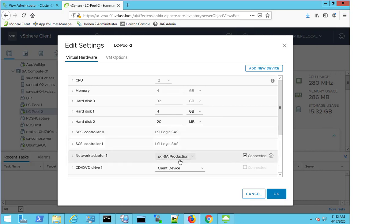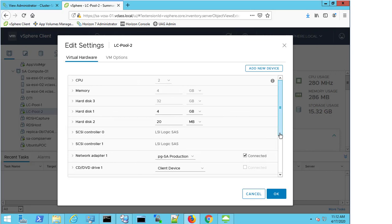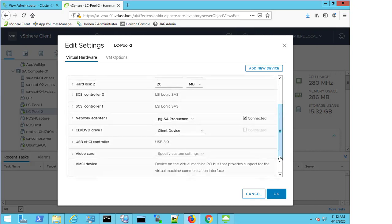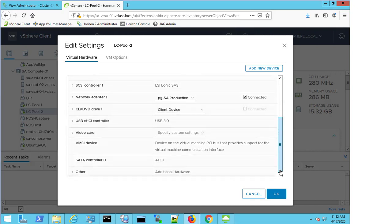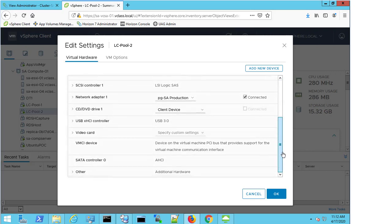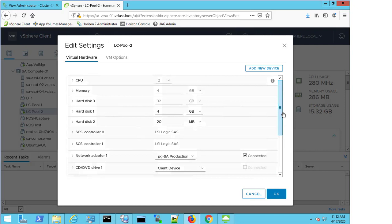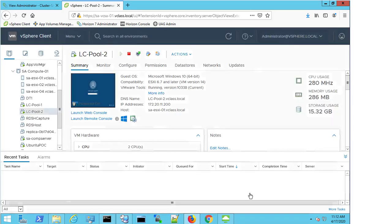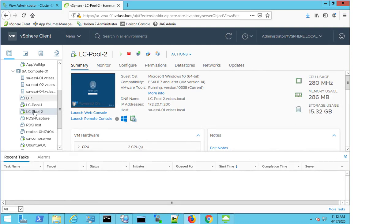And I'm using the PGSA Production Network Adapter. There's nothing else jumping out at me that I need to take note of. So I'm going to cancel this, because I didn't make any changes. So if I don't make changes, I always press Cancel, and if I ever make a change that I don't want to take effect, I always press Cancel.